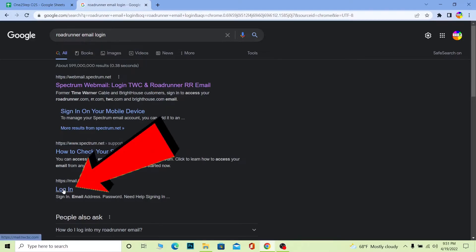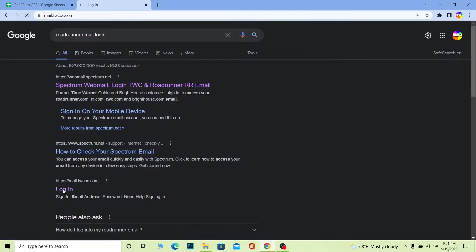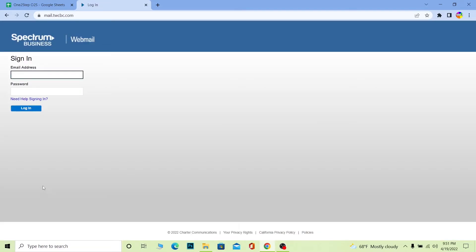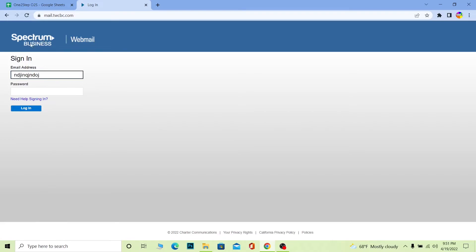on webmail.twcbc.com. It's going to take you to a website over here, so wait for some time. Now once you're over here, it's Spectrum Business Webmail. Once you're over here, just enter your email address, and after entering